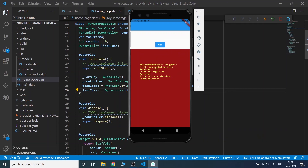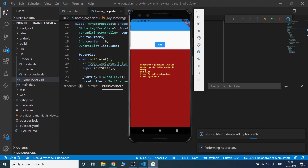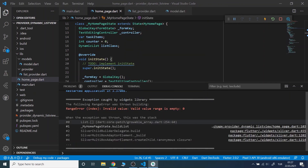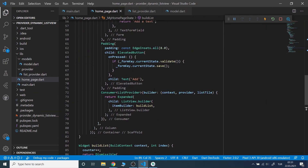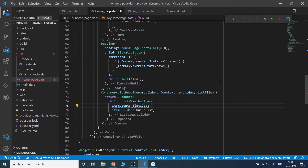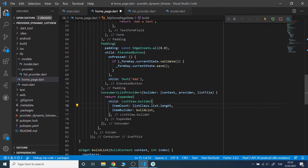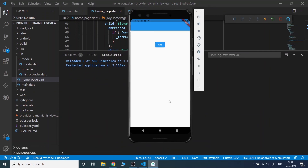Now we have another error. We got that error because we didn't specify the item count in our list view. Now we don't have any errors, let's see if it is working properly.